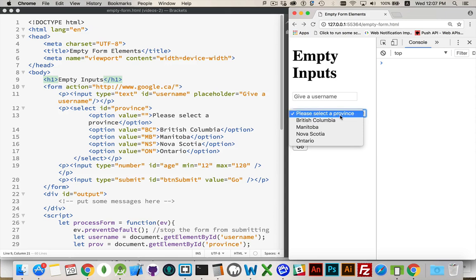I have a select with a series of options. And the first option inside of here, this is the one that says you've got to pick something.